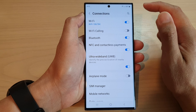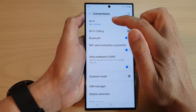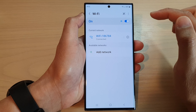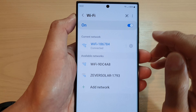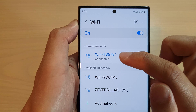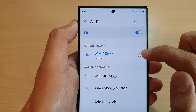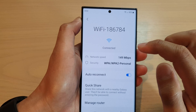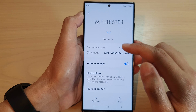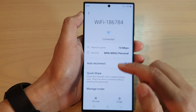Now go down and tap on Wi-Fi. Next, tap on the settings icon right next to the Wi-Fi network. Then in here you want to go down and tap on manage router.